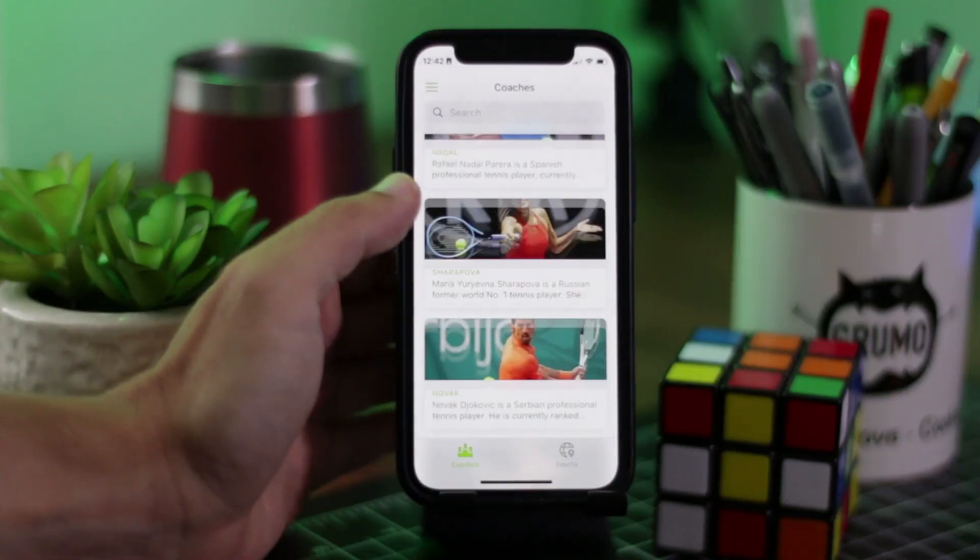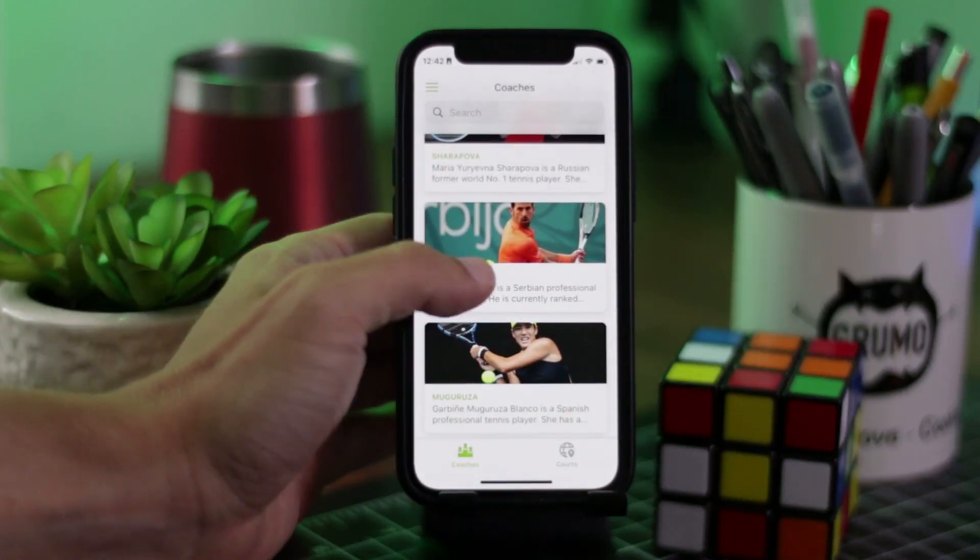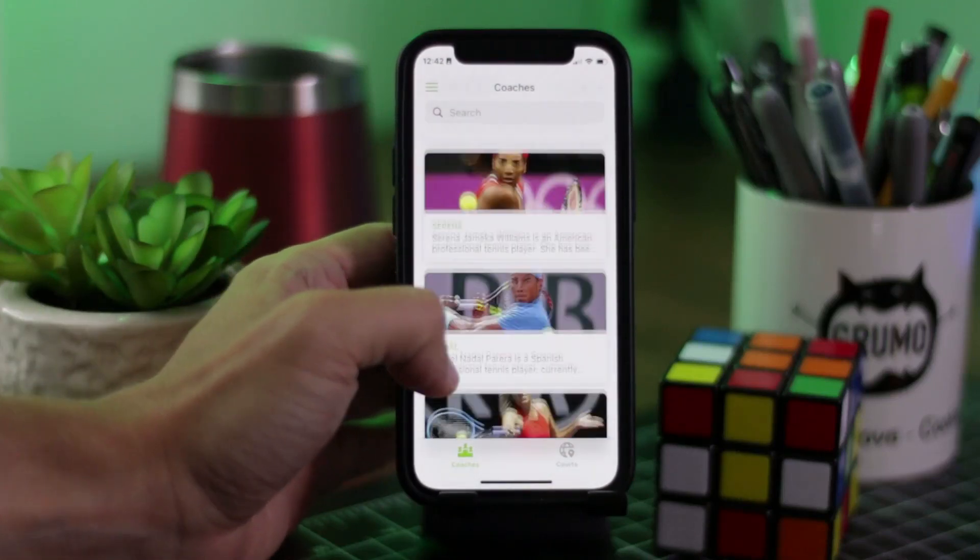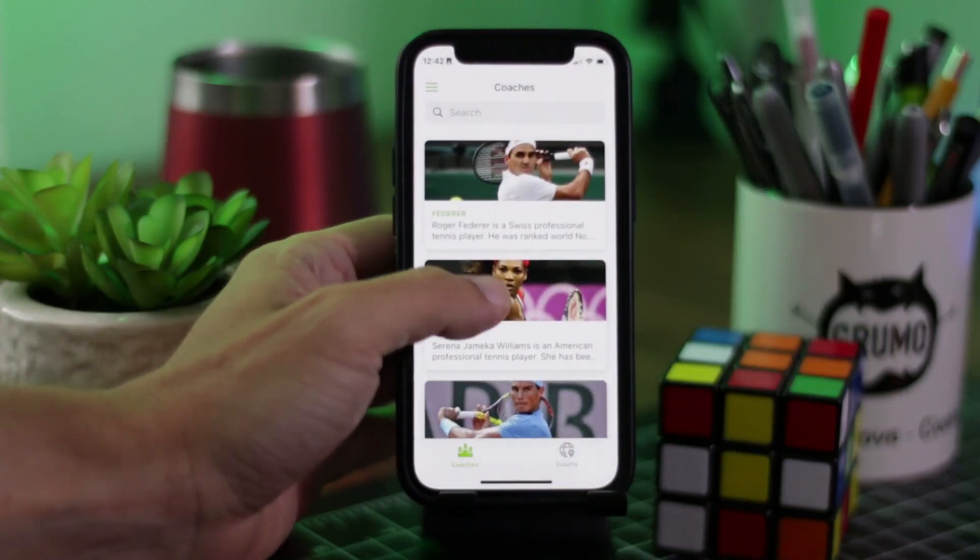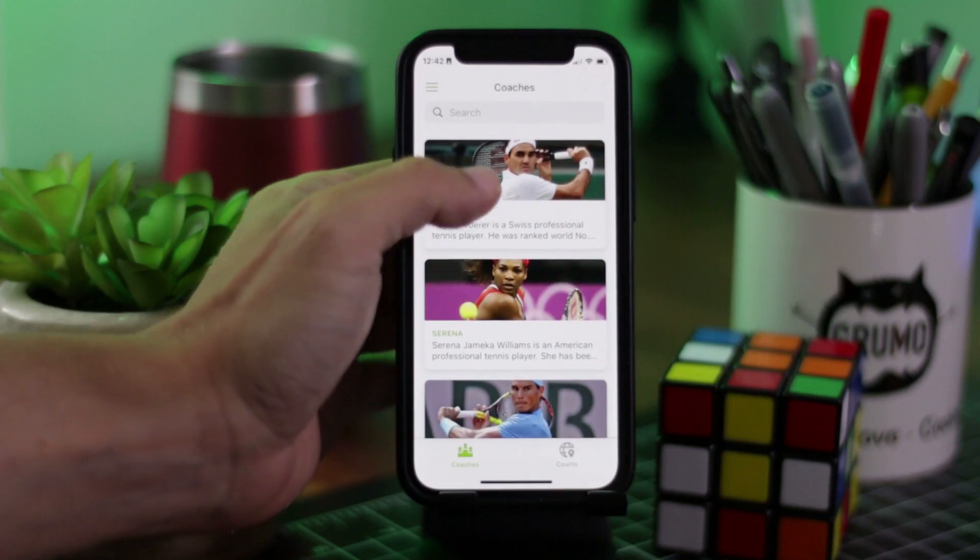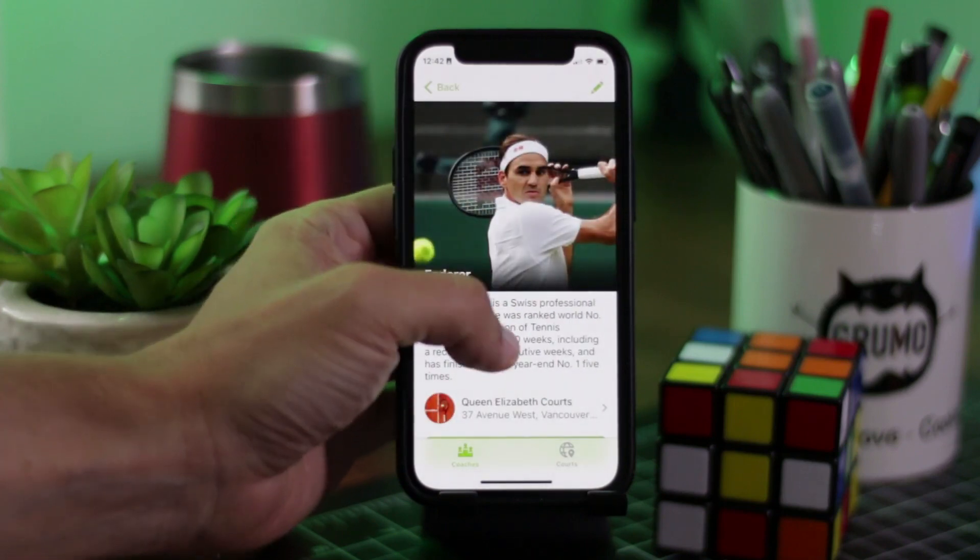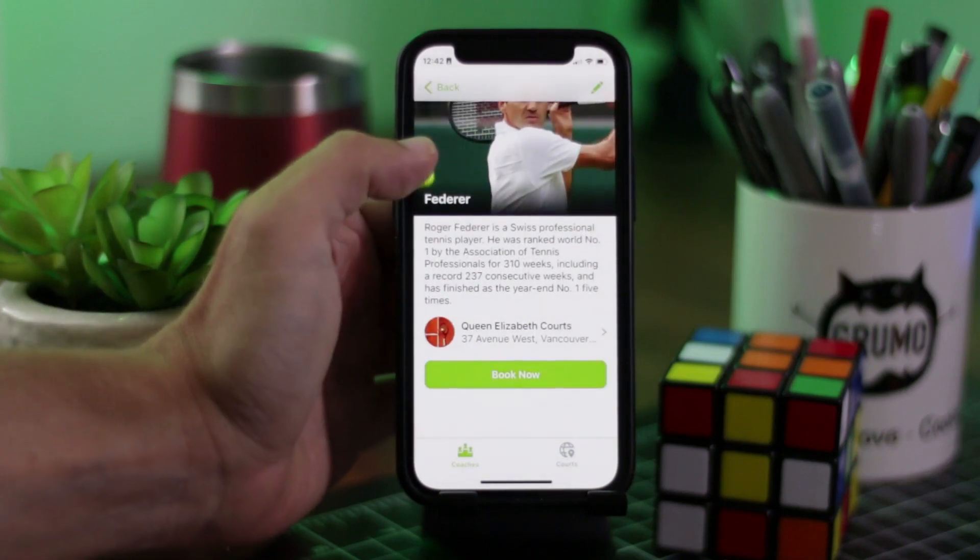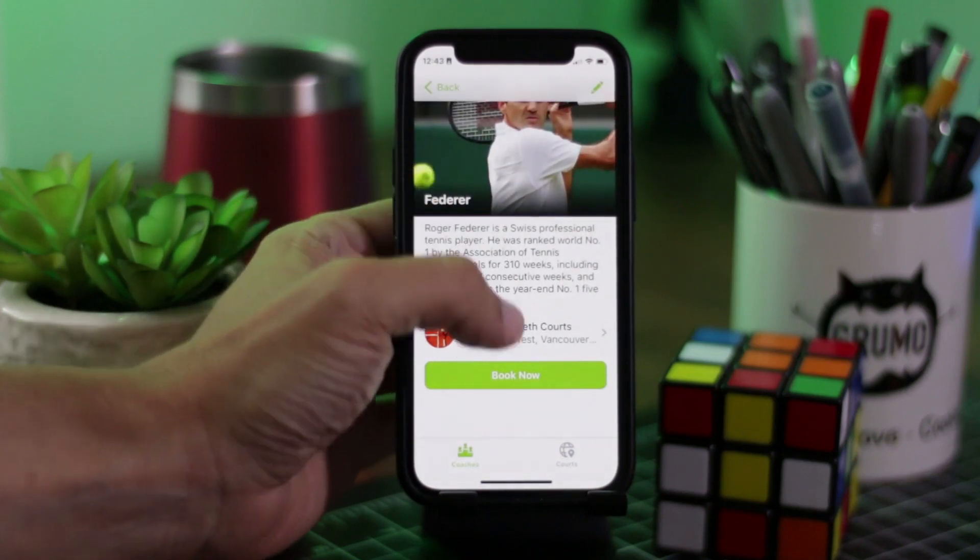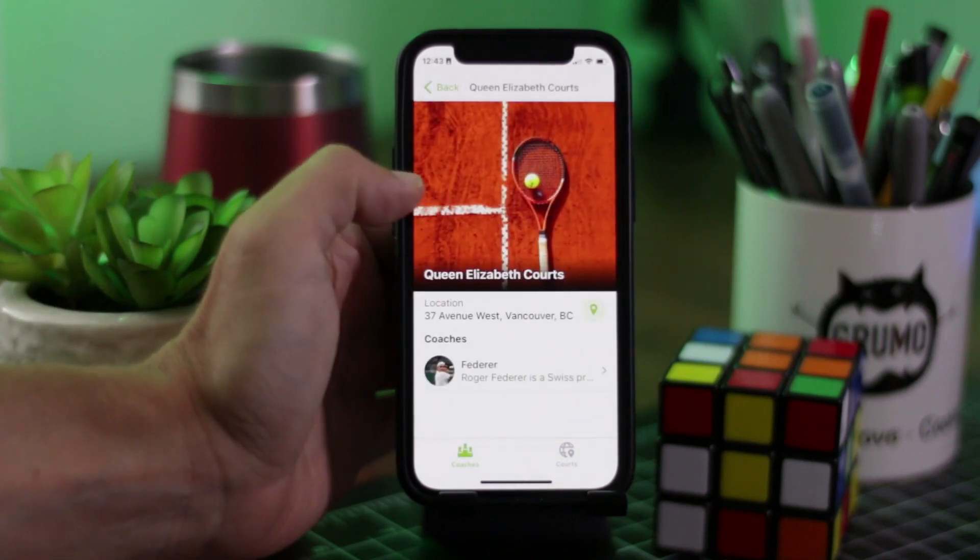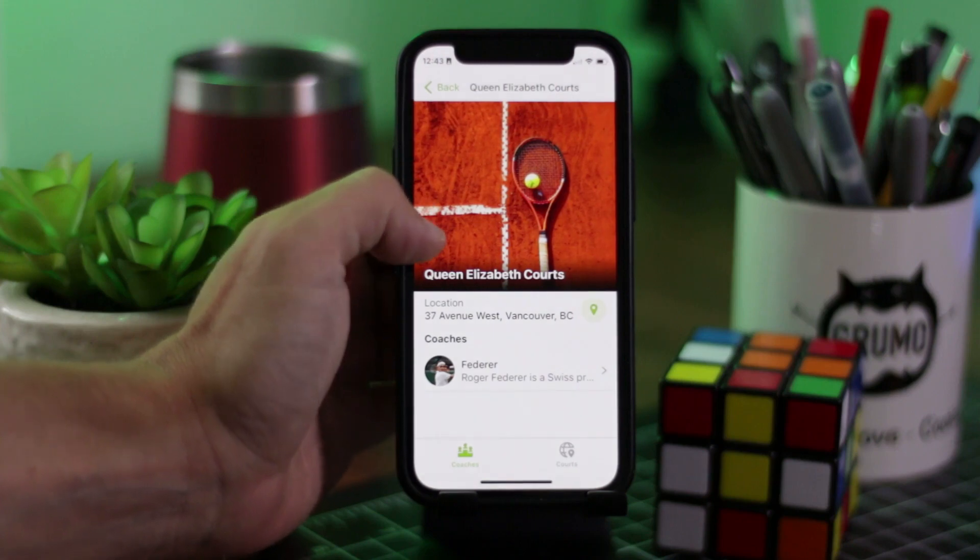Hello, Miguel from Grumo here, and I'm going to show you how to create a tennis class booking mobile app, just starting with an ugly Google sheet in a few minutes. How awesome is that?